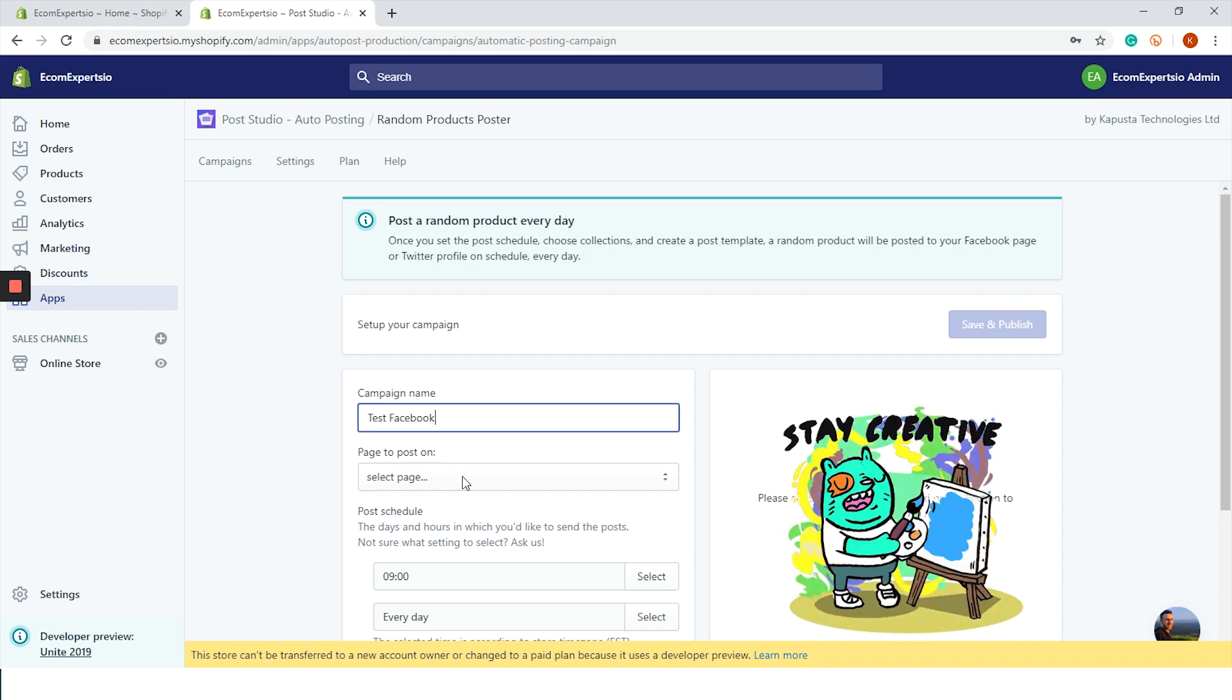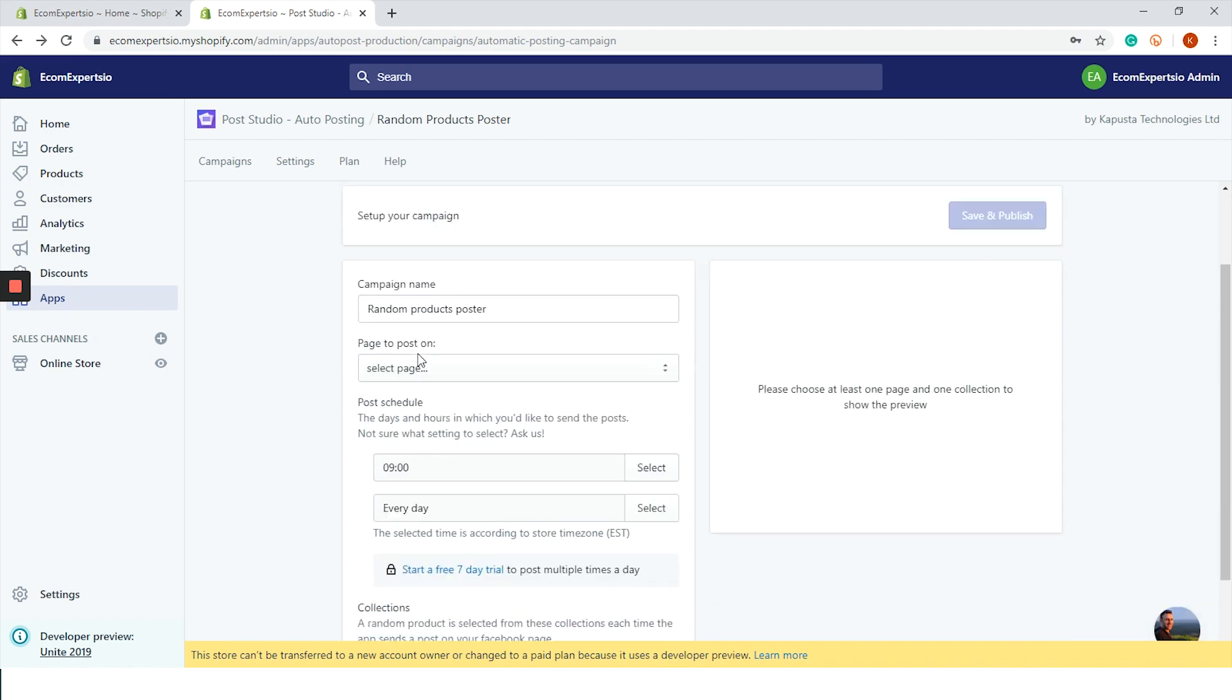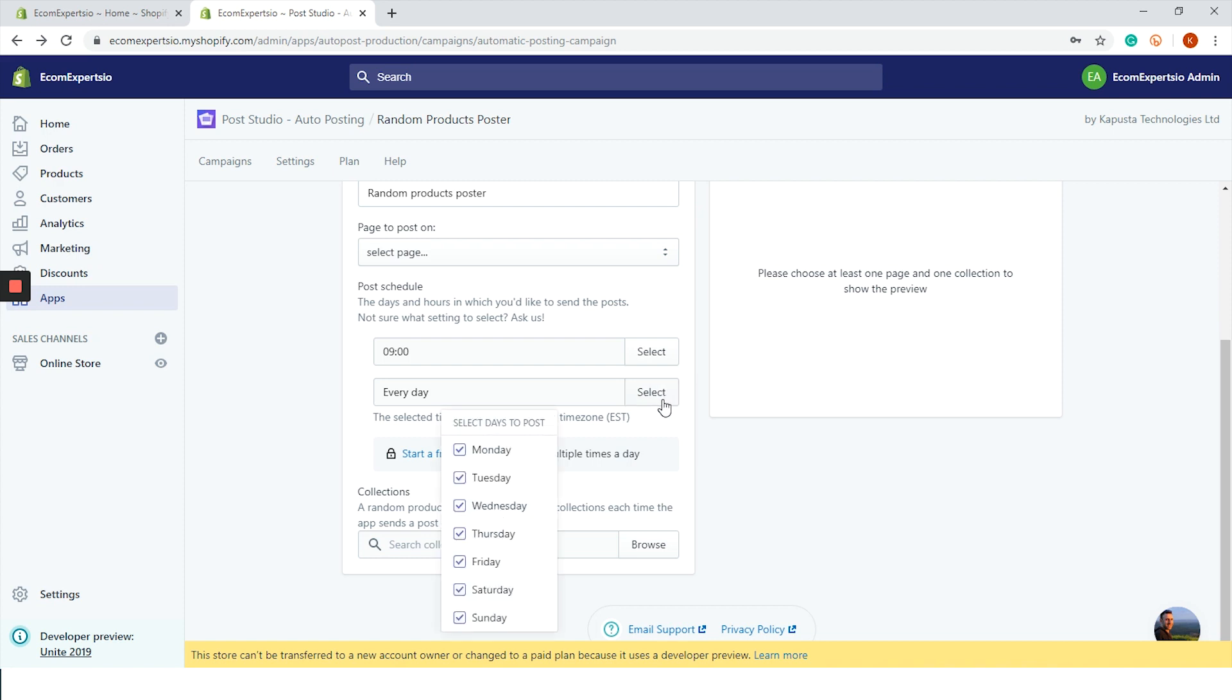Next in line is the post schedule. Choose the day and the exact hour where you want the app to auto publish your post. You can choose more than one hour in case you want the app to auto post more than once a day. I want to choose the time that people are sitting on the toilet, so let's do 9 a.m. This app allows you to choose which days of the week you want to post the product. You can choose to only post it on weekends or exclude weekends. We are going to choose every day.